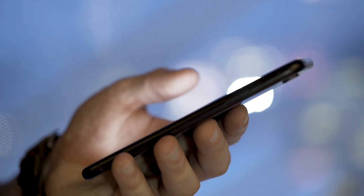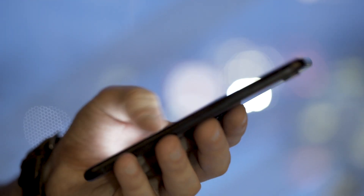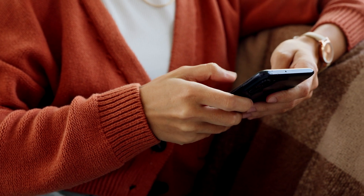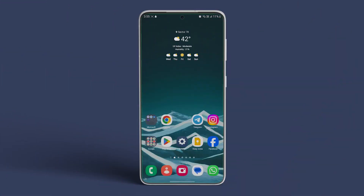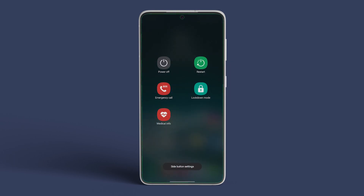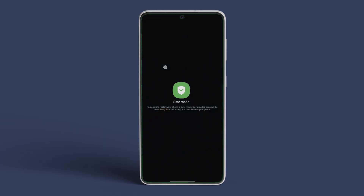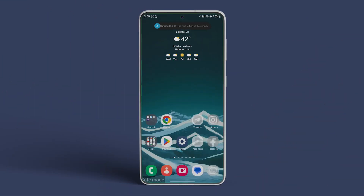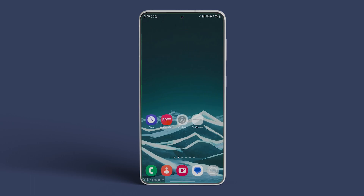Next, if the previous fix didn't work as expected, boot your Android device into Safe Mode. To do that, unlock your Android and press the Power button to bring up the power menu. Now long press on the power icon. A prompt will appear asking you to reboot the phone in Safe Mode — confirm the prompt. Your phone will boot in Safe Mode now, and the loop error shouldn't appear.